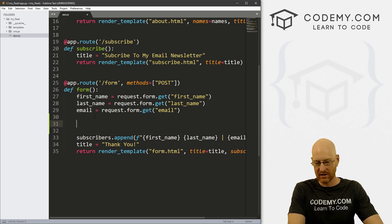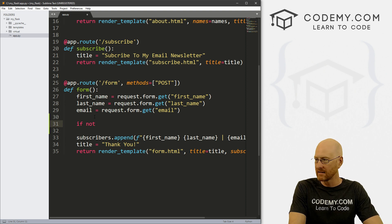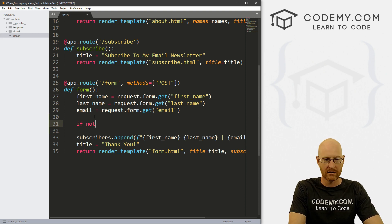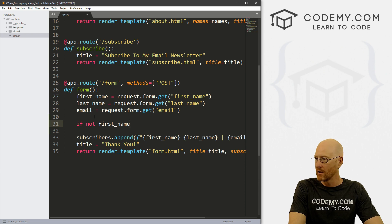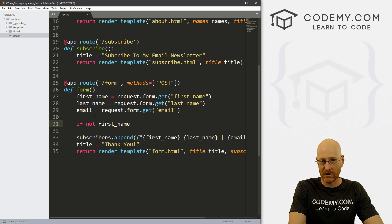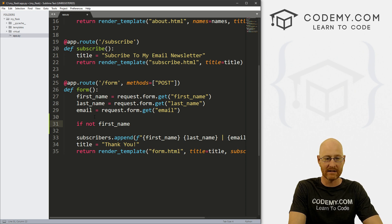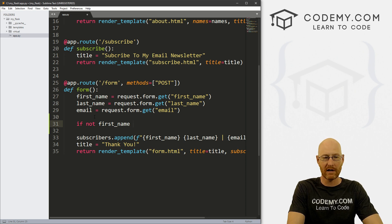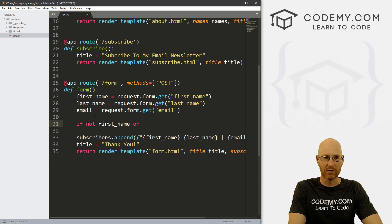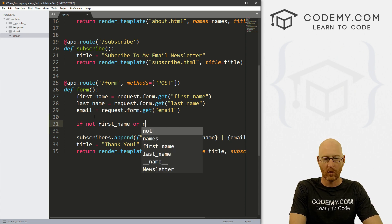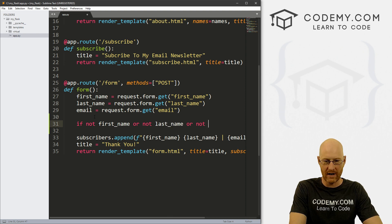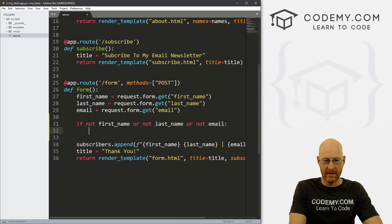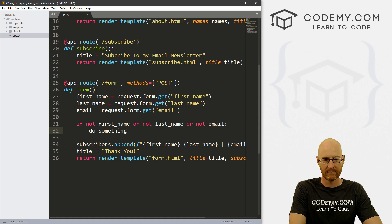So we can just go if not, and then the variable name. So if not first_name. And if we just want to check to see if they filled out the first name box, we can just leave it like this. But if we want to check for all of the fields, all the boxes, we can just use an or, right, multiple conditional statements. Python uses or, so not last_name or not email, then you know do something, right?